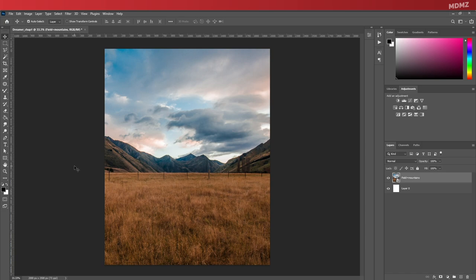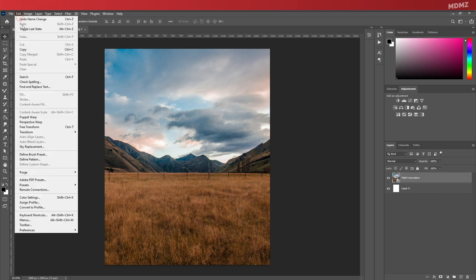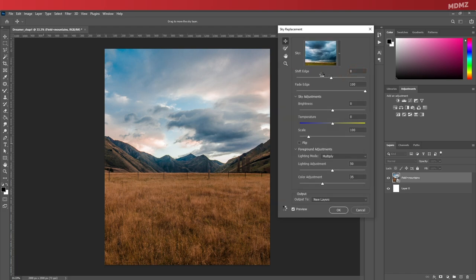Most importantly, remember to rename your layers and you can simply do that by double-clicking on the layer name. Now let's move ahead and change the sky to something more gloomy.